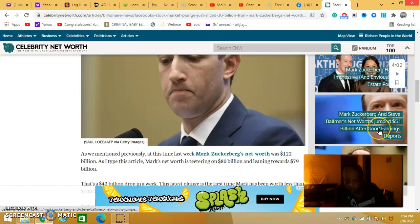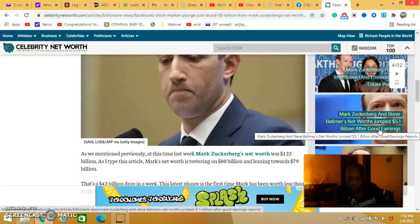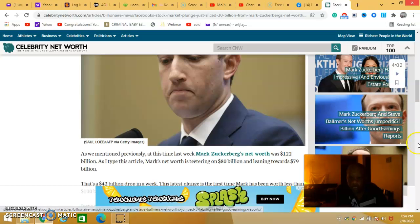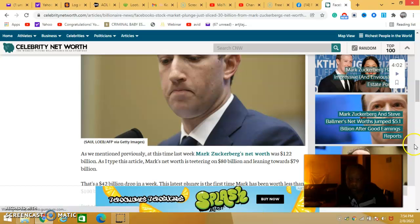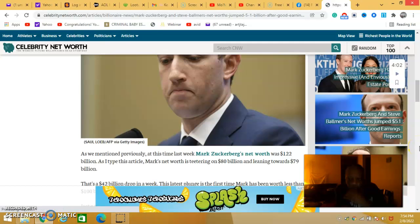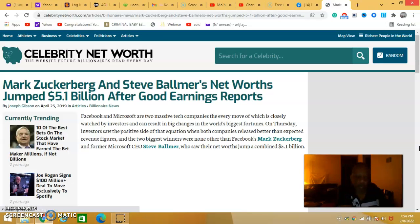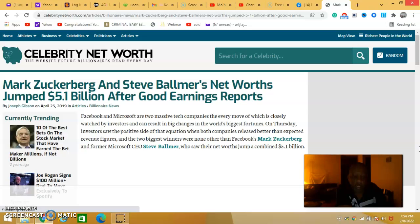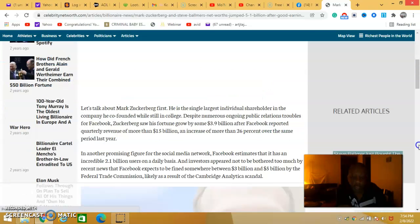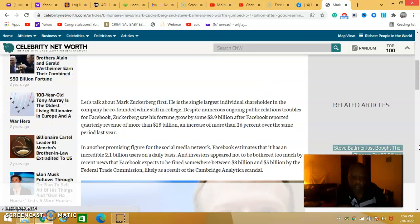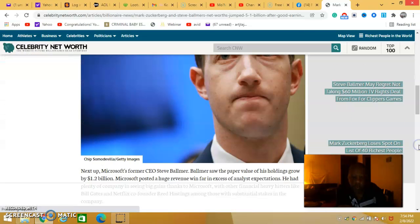This is another article. So being there's Mark Zuckerberg, he's one of the billionaires that took a hit in their stocks.